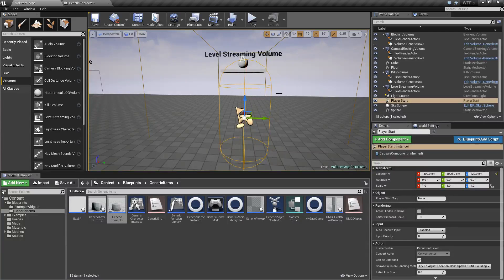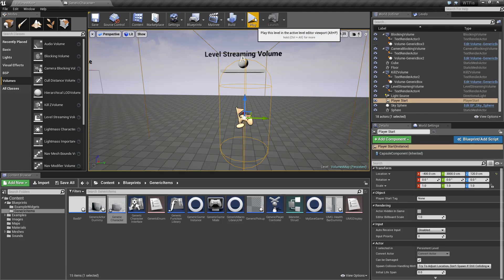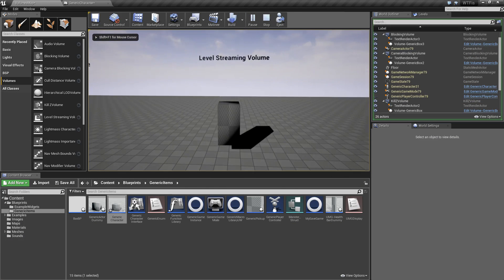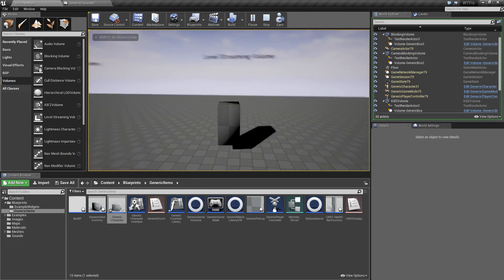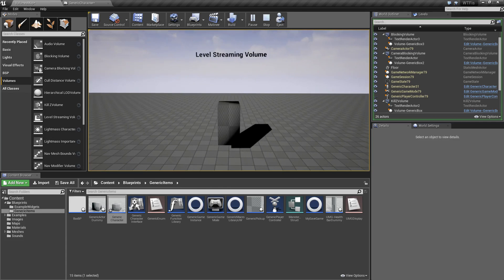I'm going to run through a quick example. If we hit play, you'll notice it says level streaming volume in front of me, but you don't actually see anything.